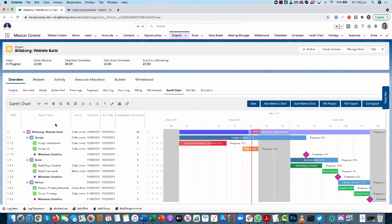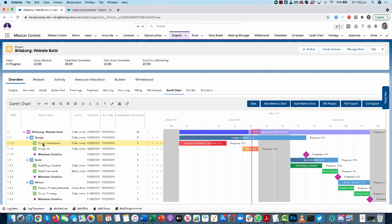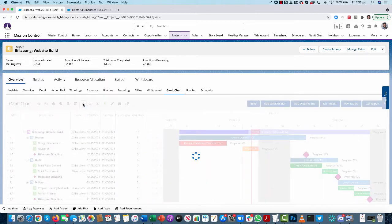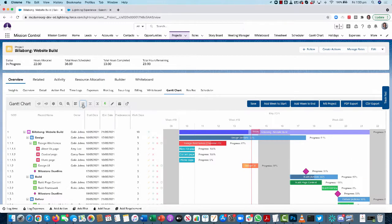What we're looking at here is the structure of the project. I can see my project, my milestones, and my actions. There's also a fourth layer sitting under the actions called checklist items. If you have checklists and want to see them visualized on the Gantt chart, you can click this button to toggle those checklists on and off as required.